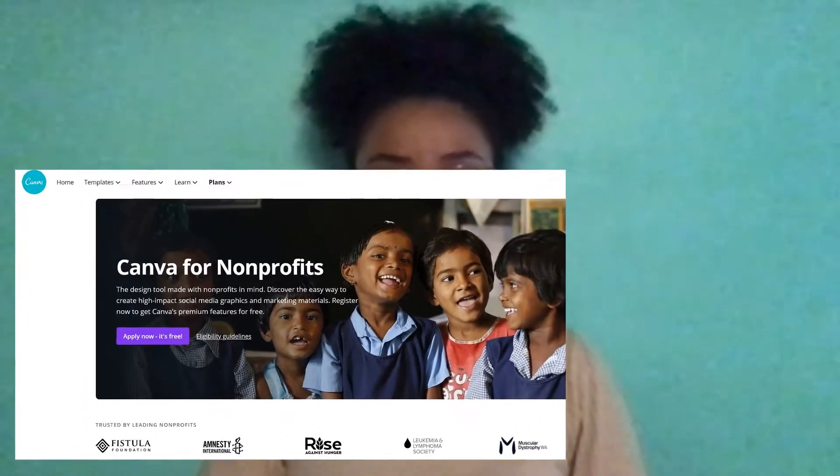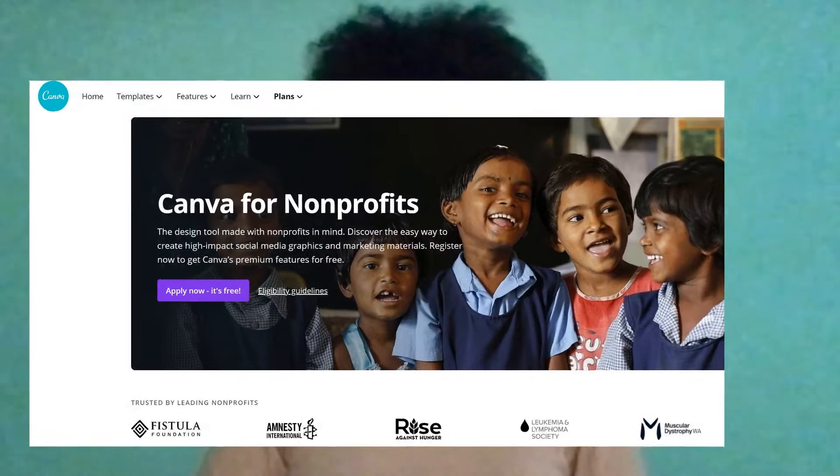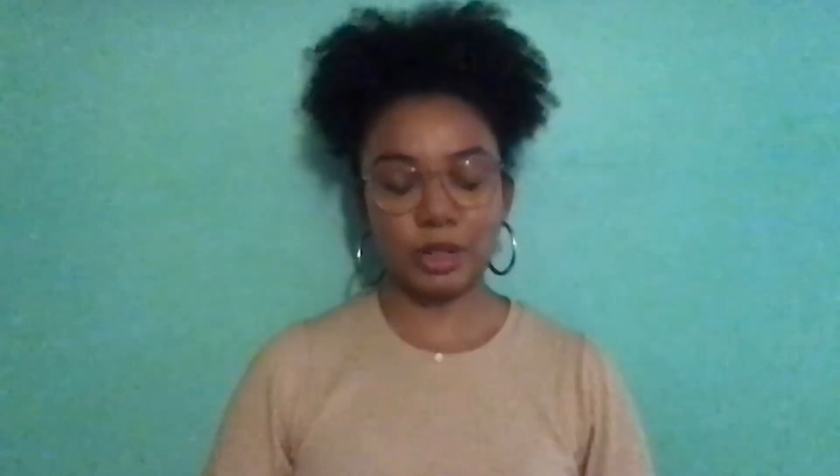Maybe you've heard of Canva, and we can always tell when someone uses their templates. So the question remains: how can your nonprofit use this affordable and accessible tool while creating unique graphics that will increase your social media engagement and impact?